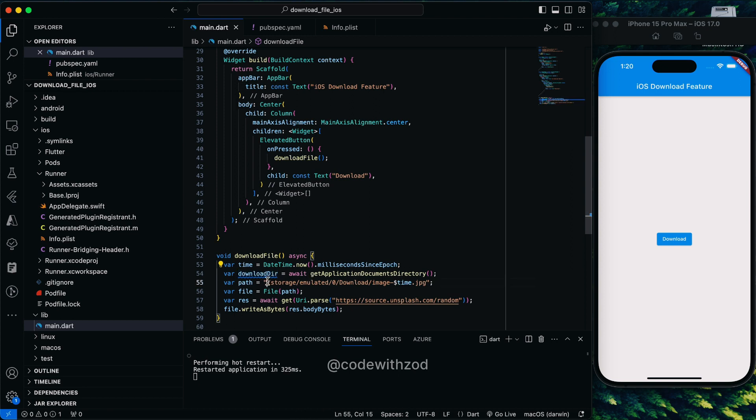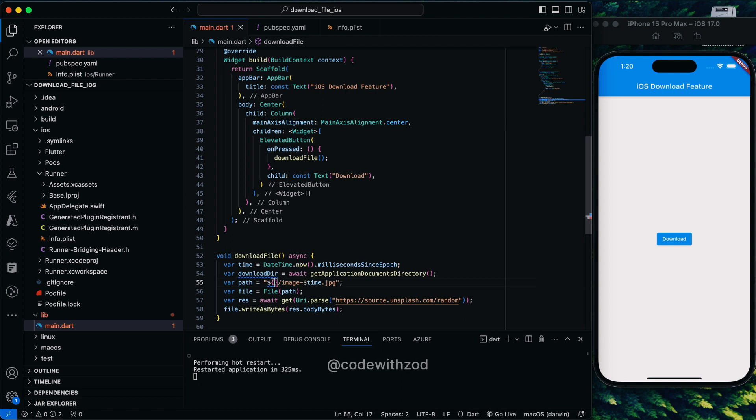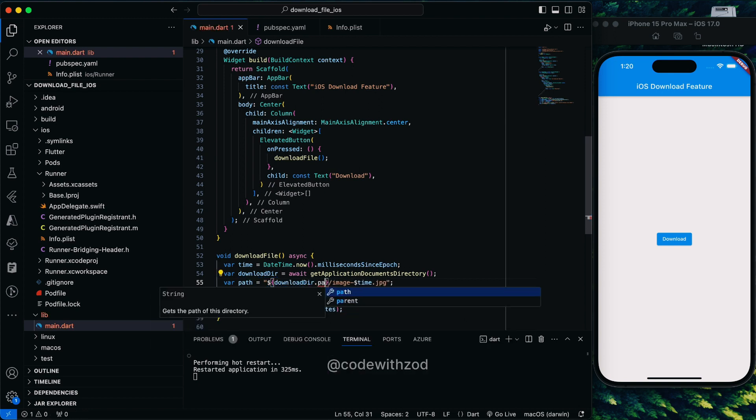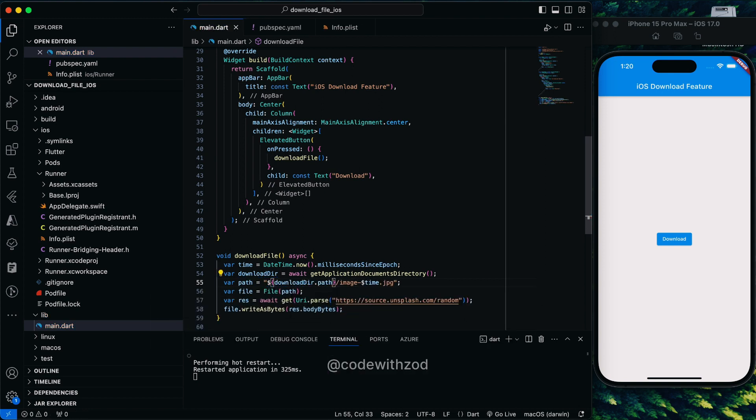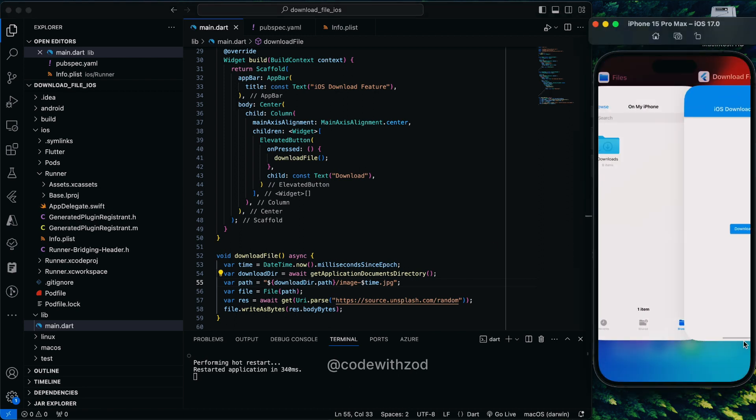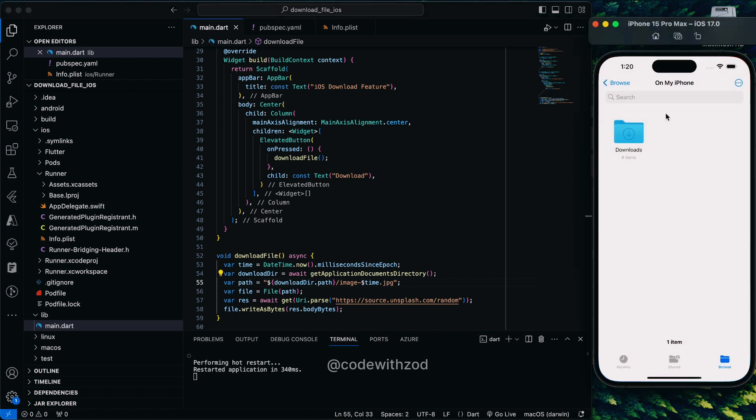We'll just replace this path till here. Now we'll just hot restart and check whether we have any folder of the file. Not yet.